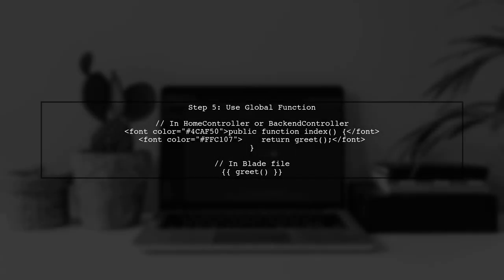Finally, you can now use the greet function in both your home controller and backend controller, as well as in any blade file.